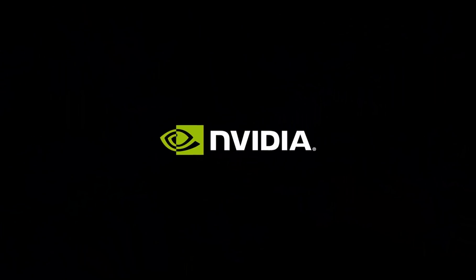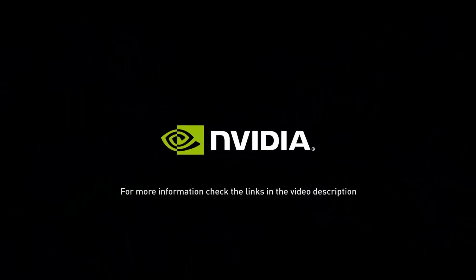If you want to learn more about our software, check the links in the video description below. See you in the next episode.